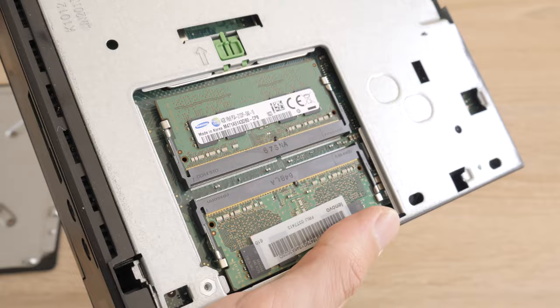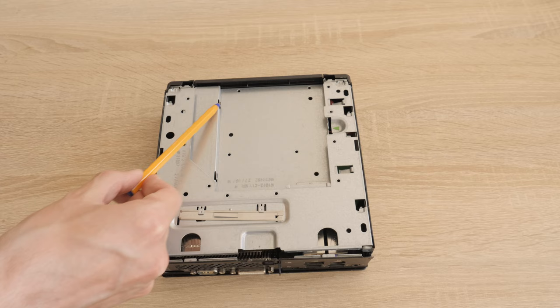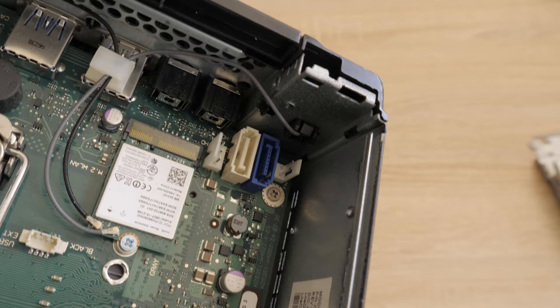If we open the other side, we can see the place for an optional optical DVD or Blu-ray drive. On the motherboard are located two SATA ports.